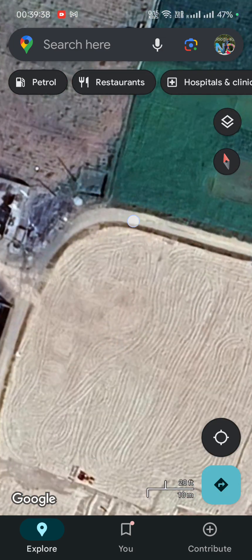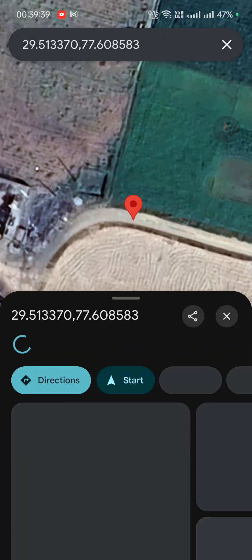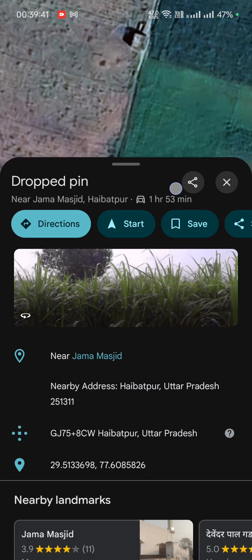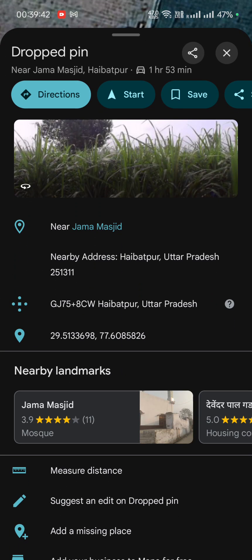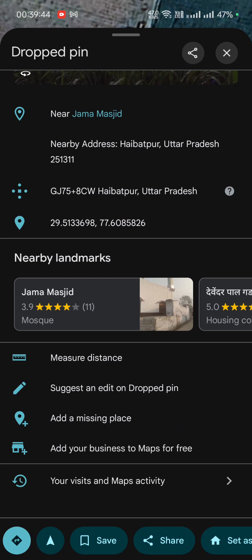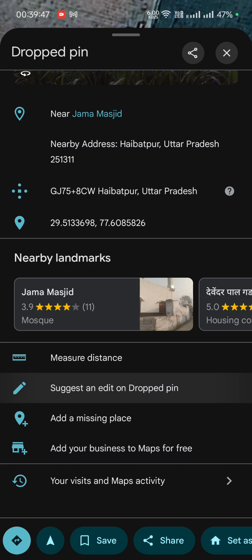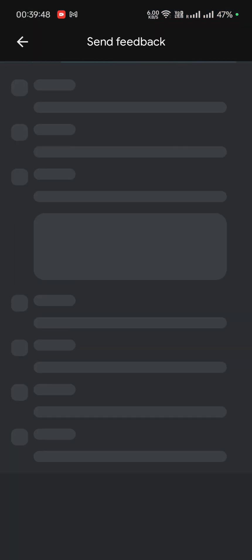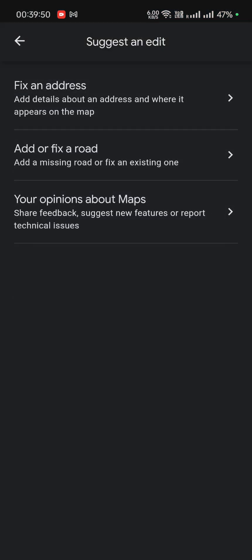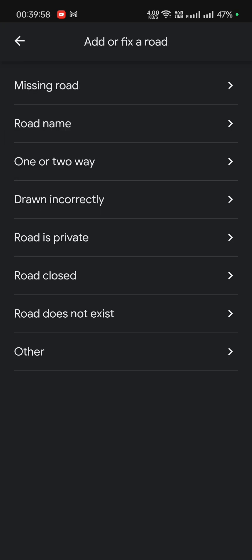Let's tap on this section, tap and hold, drag it up, and there is an option called 'Suggest an Edit' — drop pin. Tap on this and you can see there is an option here: 'Add or Fix a Road.' Tap on this option.